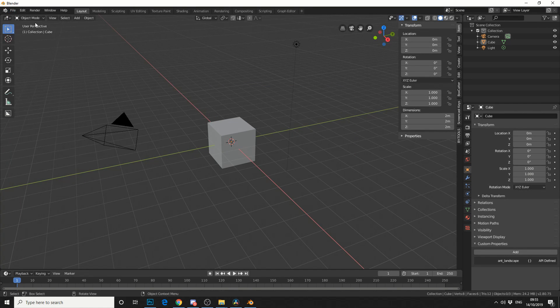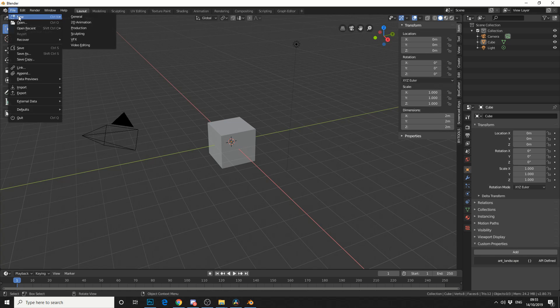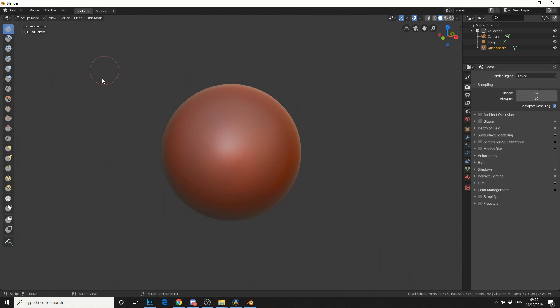So if we take a look at File, then New, you'll see that we have a new workspace, Production. Now if I click on this, it'll bring up the Sculpting. Now obviously, I copied the Sculpting file.